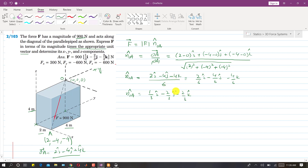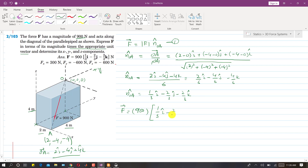Now substituting this unit vector into equation 1, the force vector F equals the magnitude 900 multiplied by the unit vector, giving F = 900 × [(1/3)i − (2/3)j − (2/3)k]. This expresses the force as the product of its magnitude and the appropriate unit vector, which is one part of the solution.